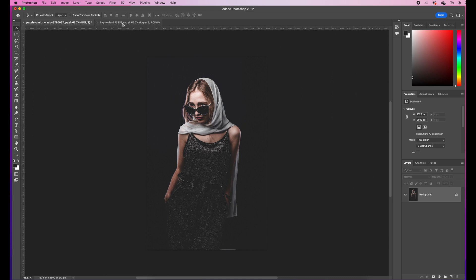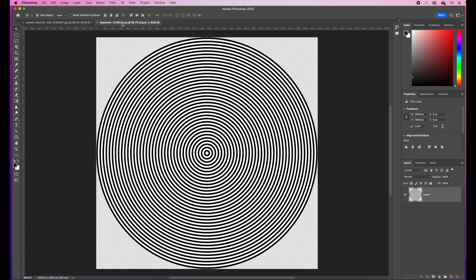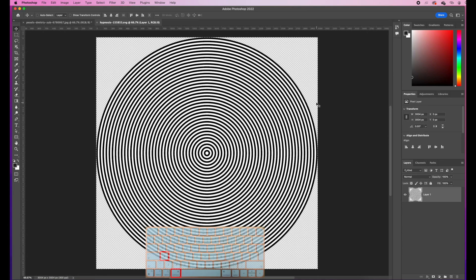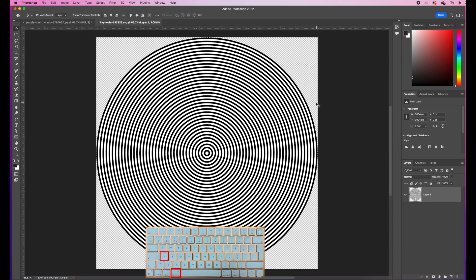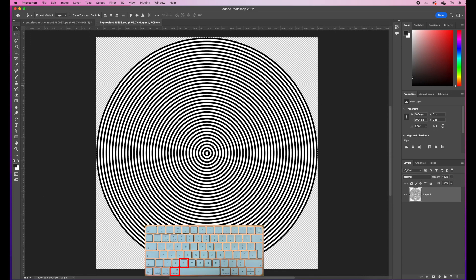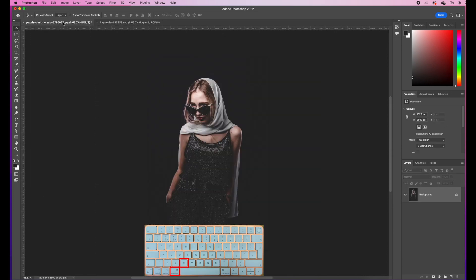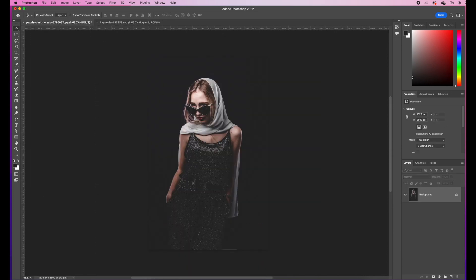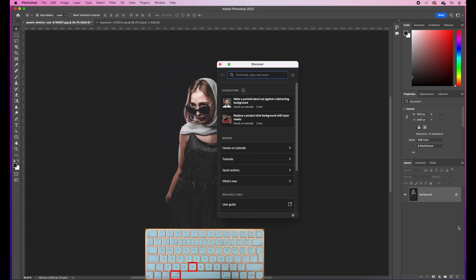Now, what I'm going to do is come across to this circle. I'm going to go Command and A to select my whole image, Command and C to copy. Then I'm going to come over to the picture of my model and Command and V to paste.